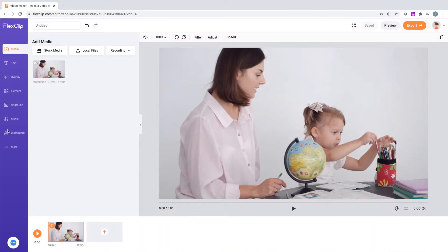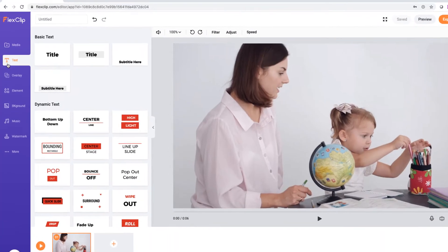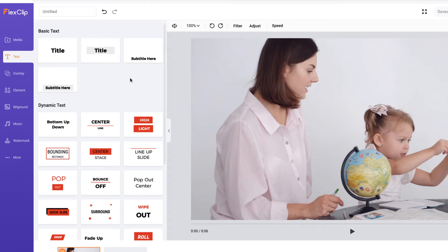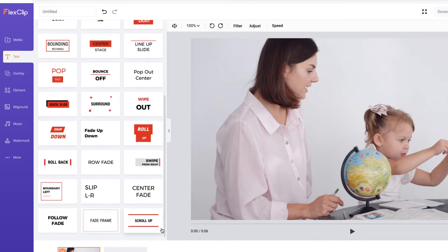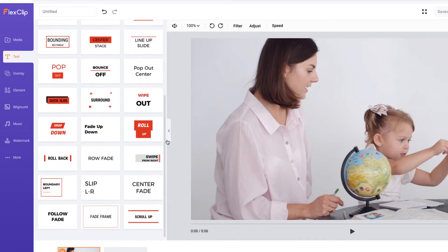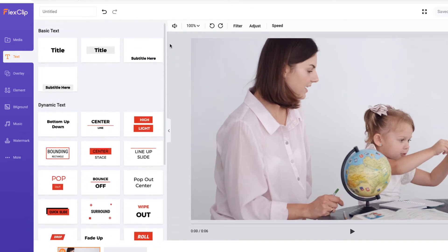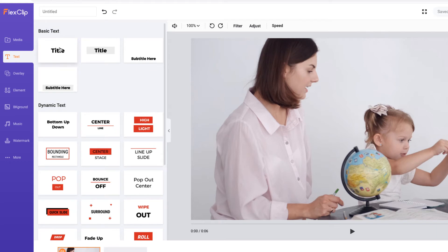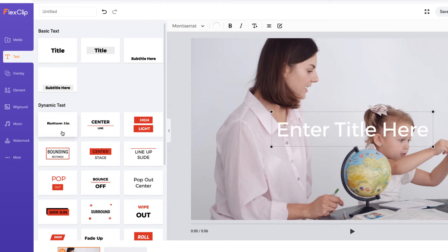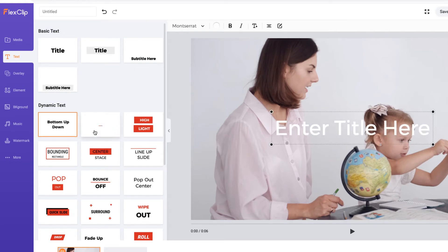All right, step 2, go to the text option on the left. Here, you can find basic and dynamic text styles. Hop over to preview the different text animations and choose the one you love.